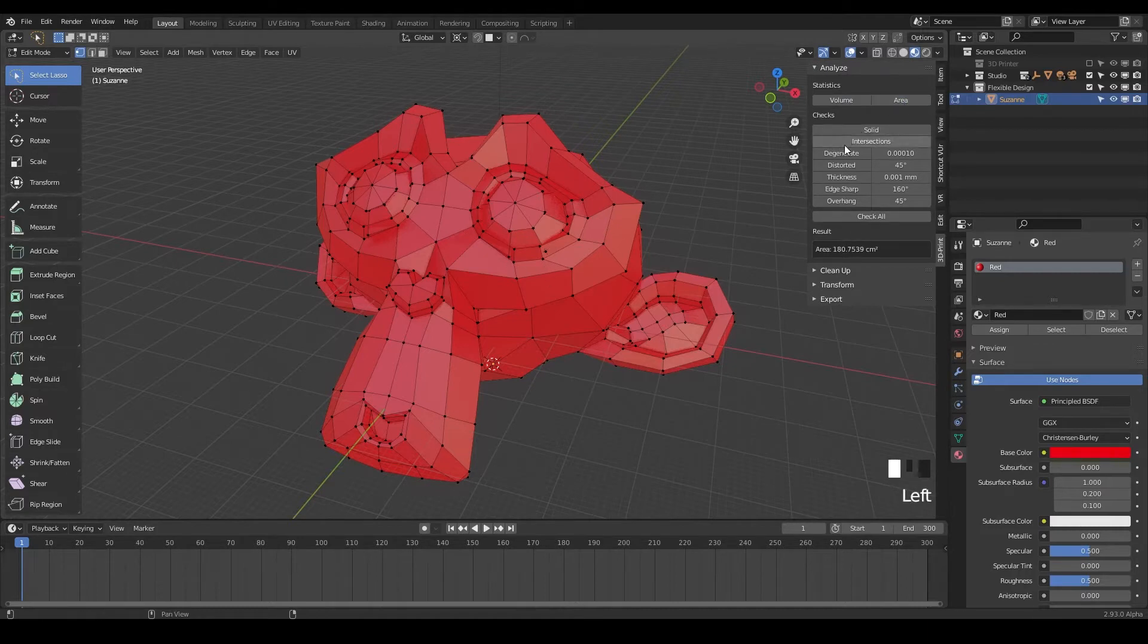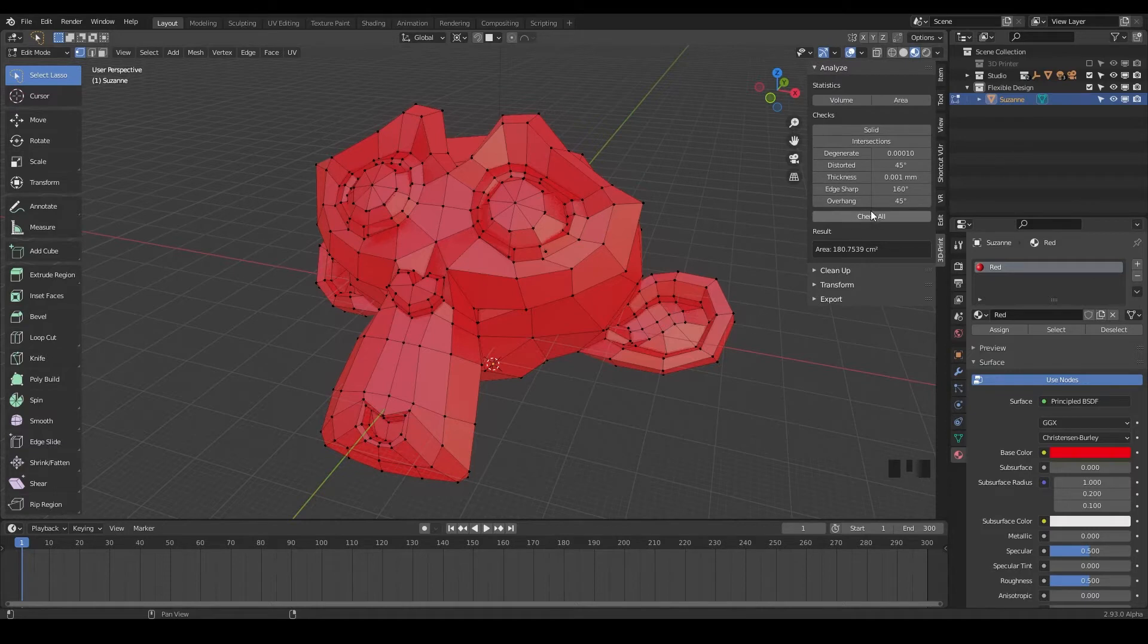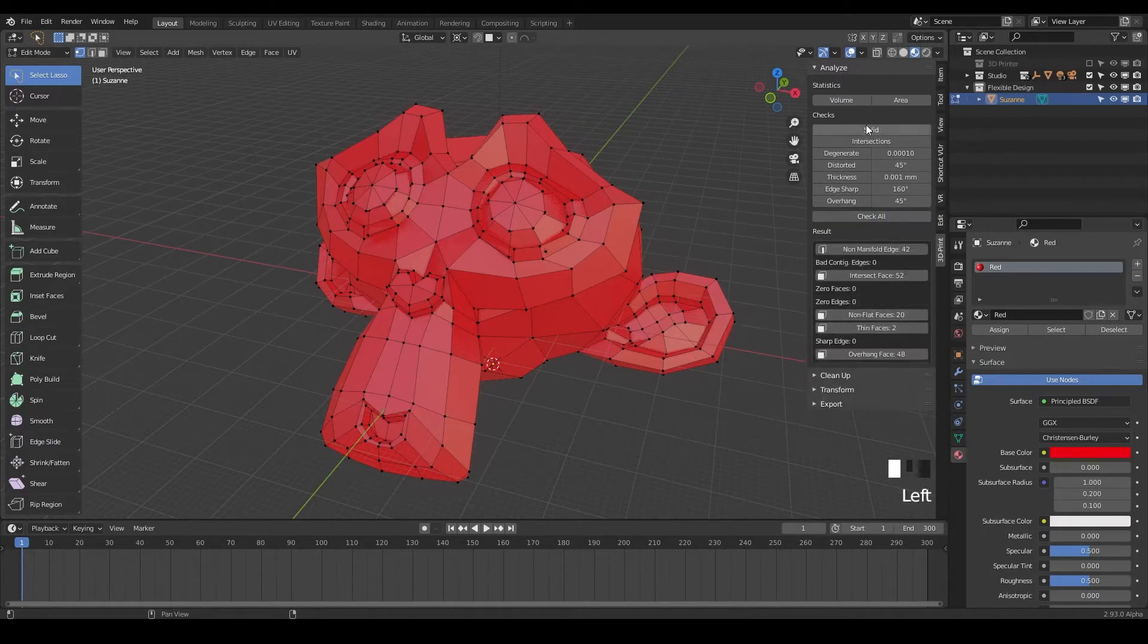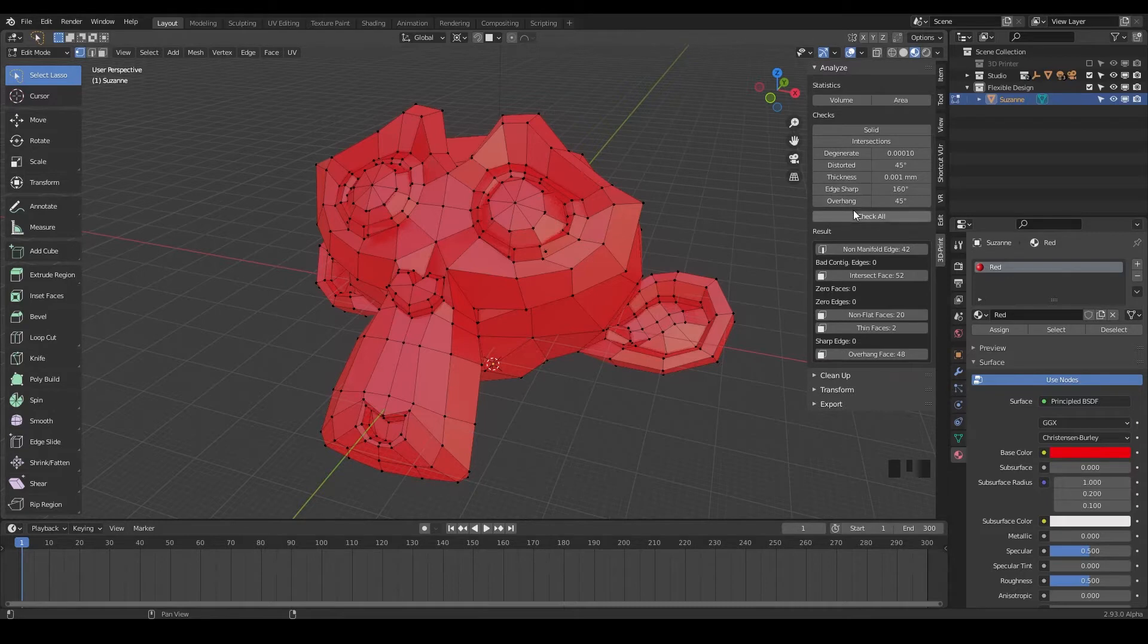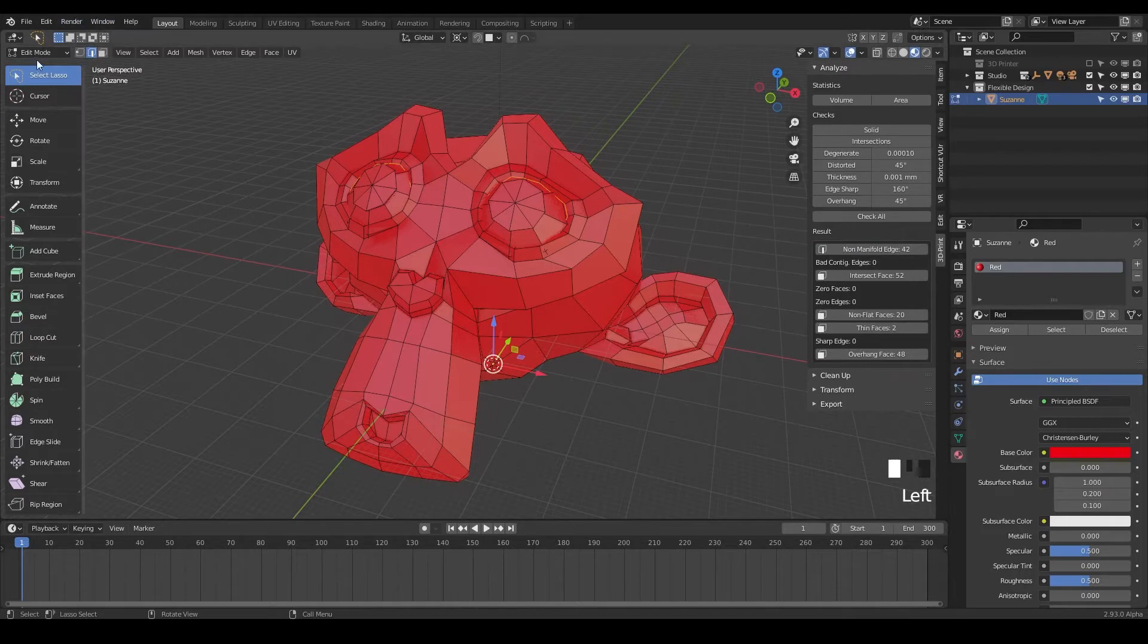But what I use most of the time is I'll just click this button, check all. So go ahead and check that and the 3D print toolbox is going to essentially hit all these buttons for you: solid, interaction, degenerate, distorted, thickness, and edge sharp, and give you the results.